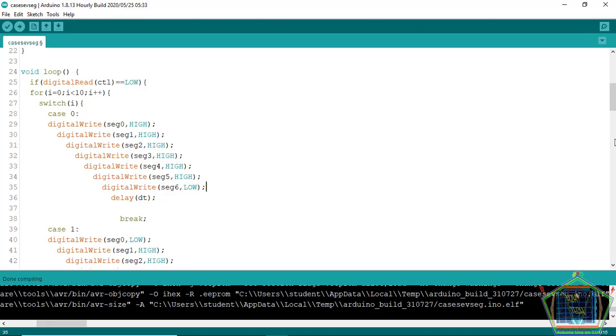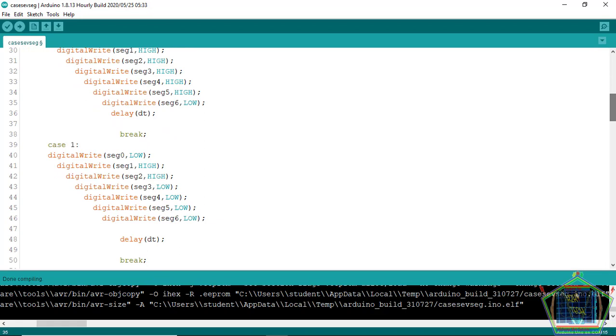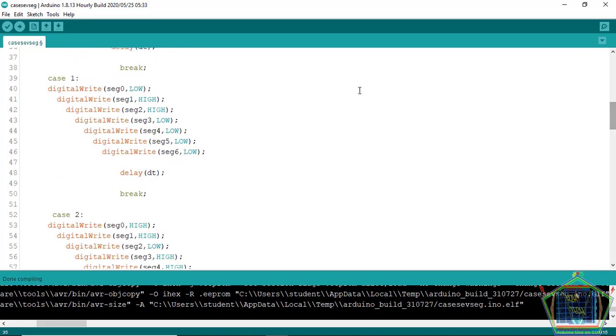When we are going to display one, all segments will get logic according to the number we want to display.